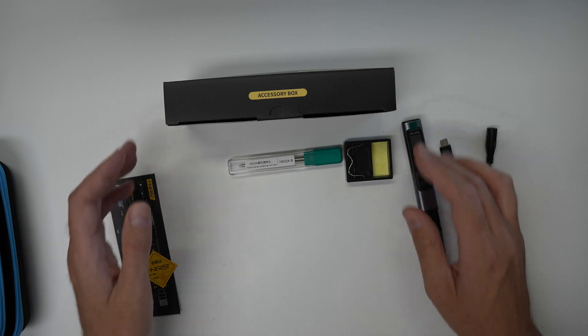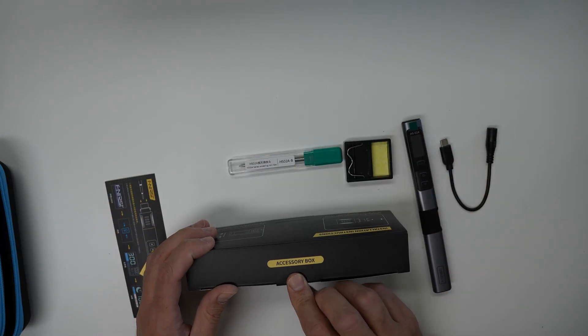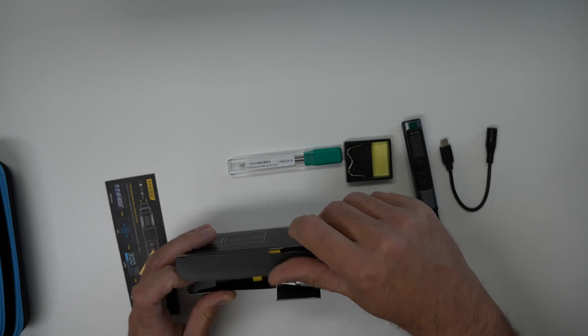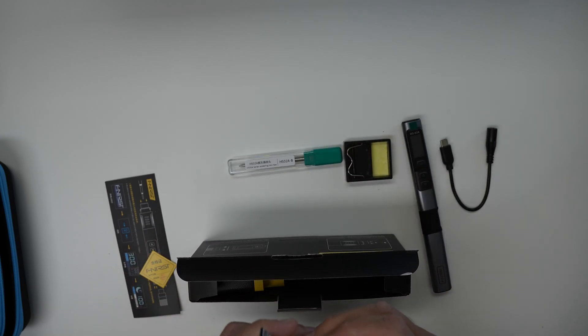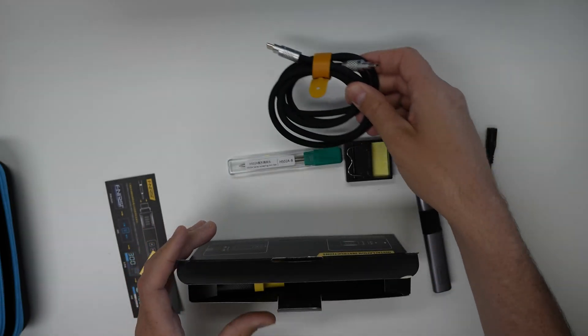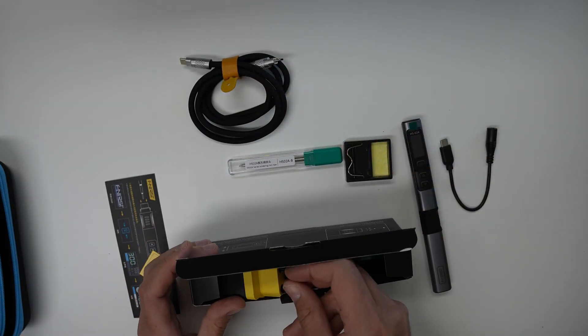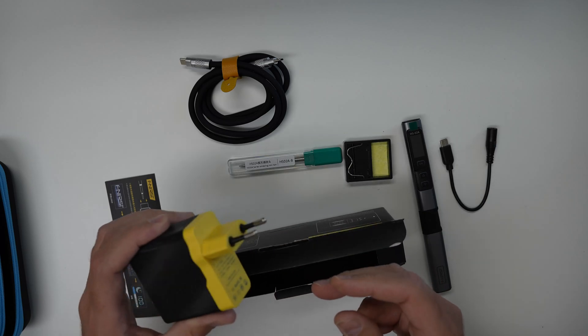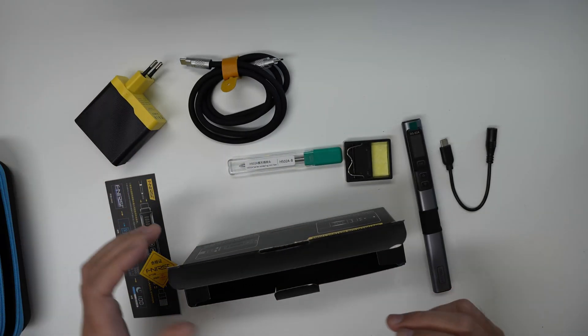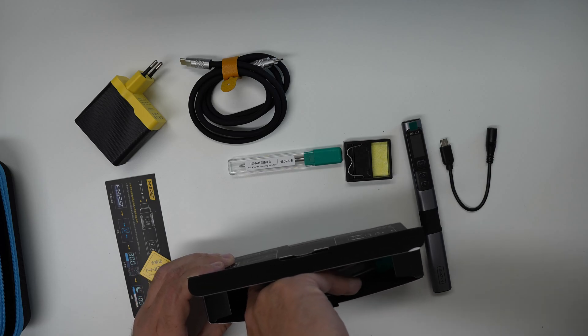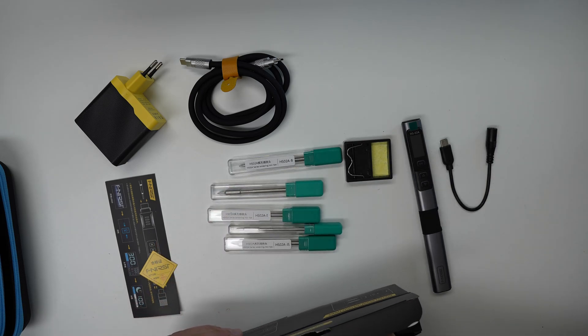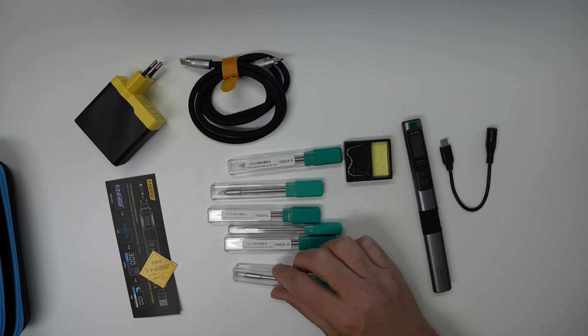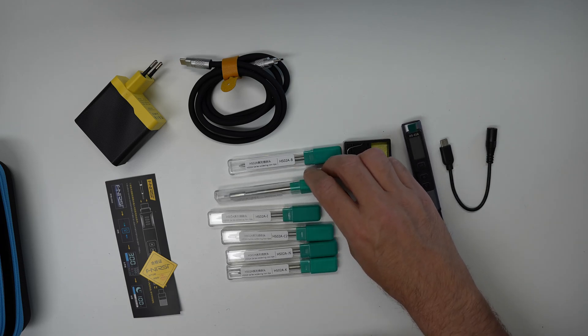Then we have this accessory box as well. Let's see what's inside it. We get a USB to USB-C cable and there's a power adapter and there are more of these cartridges in different sizes.